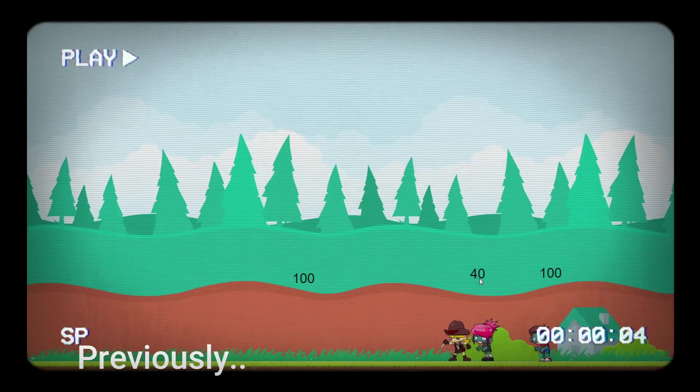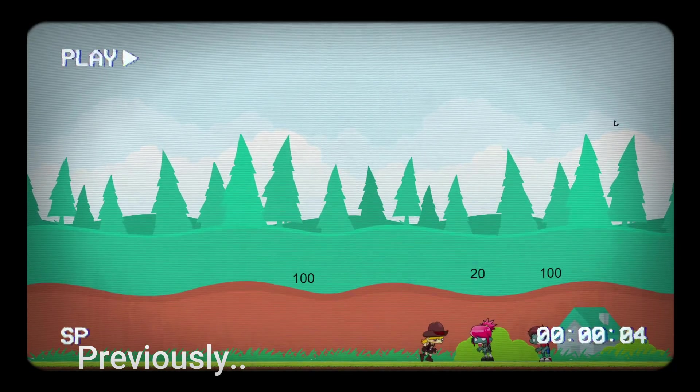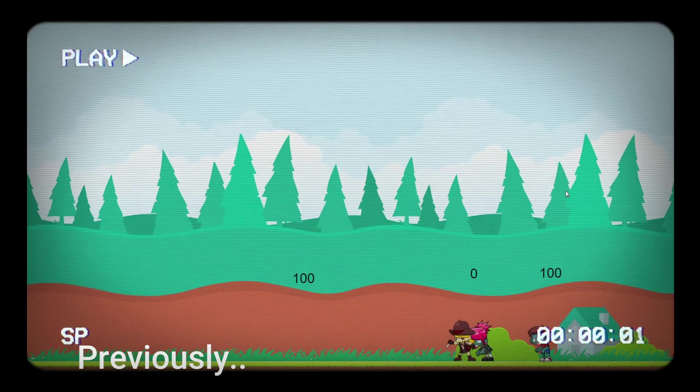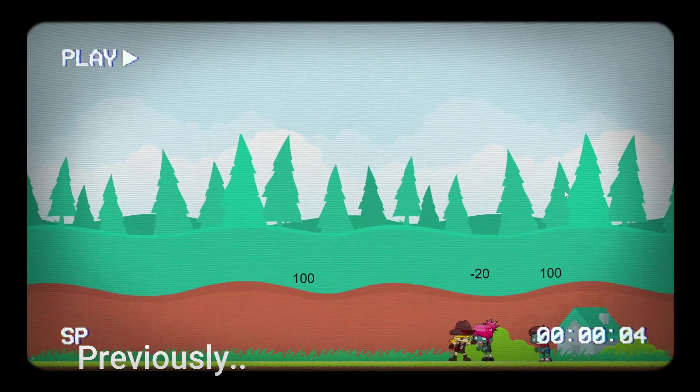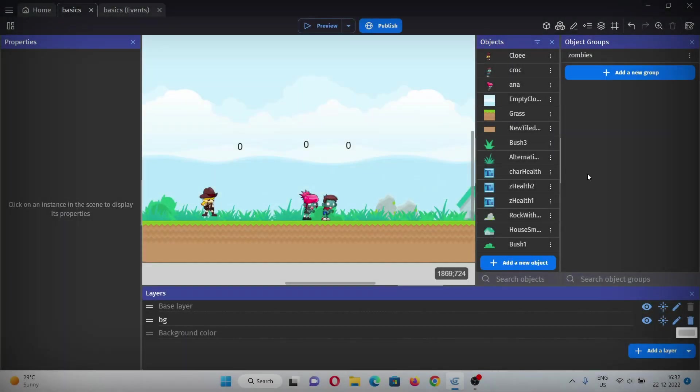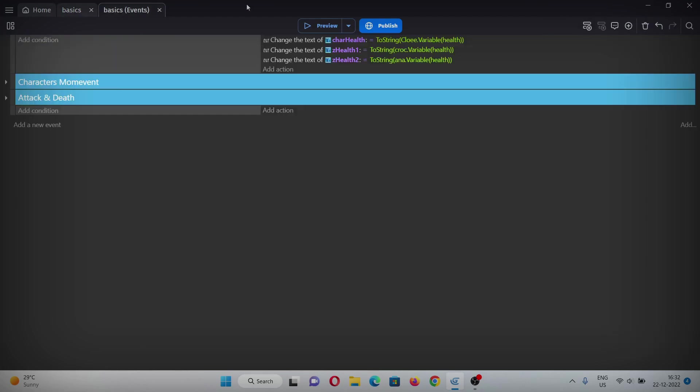We added health variables, attack and death for the characters, and as you can probably see, the updates are here.